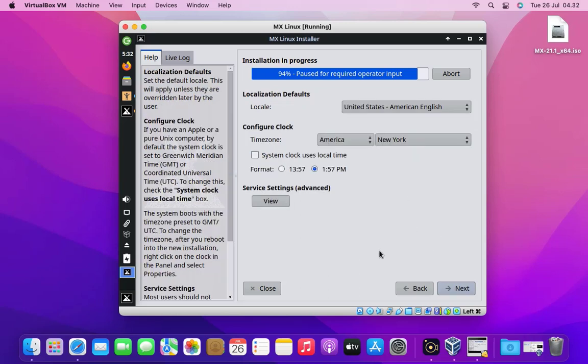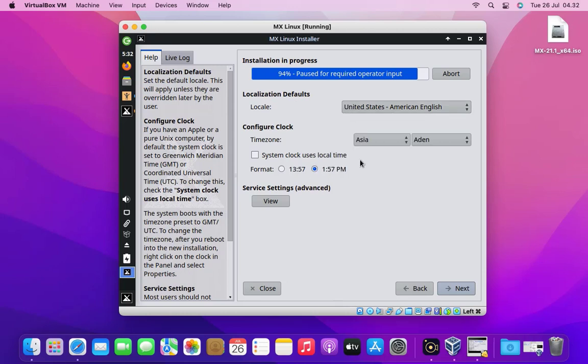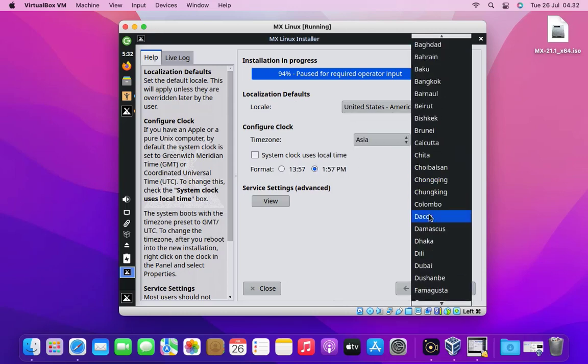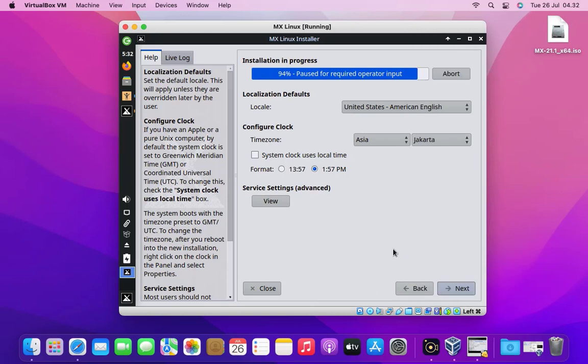Now we need to configure the clock. Configure the clock according to your region. Then click the next button.